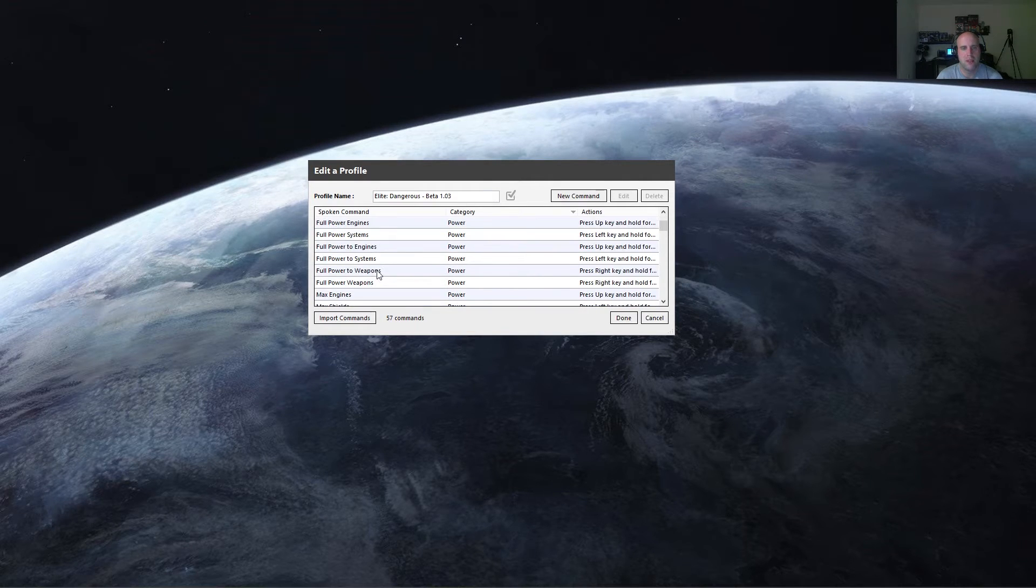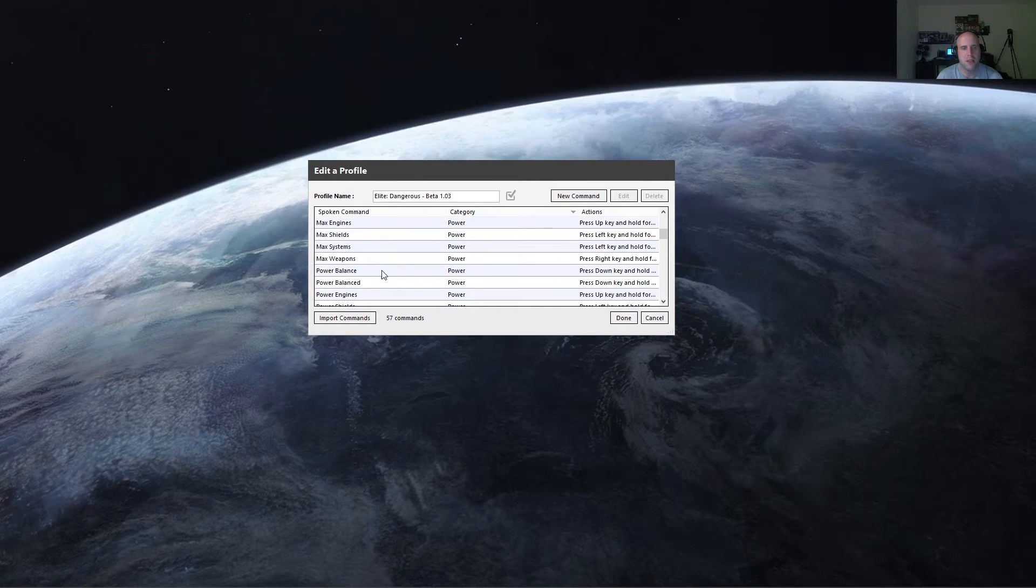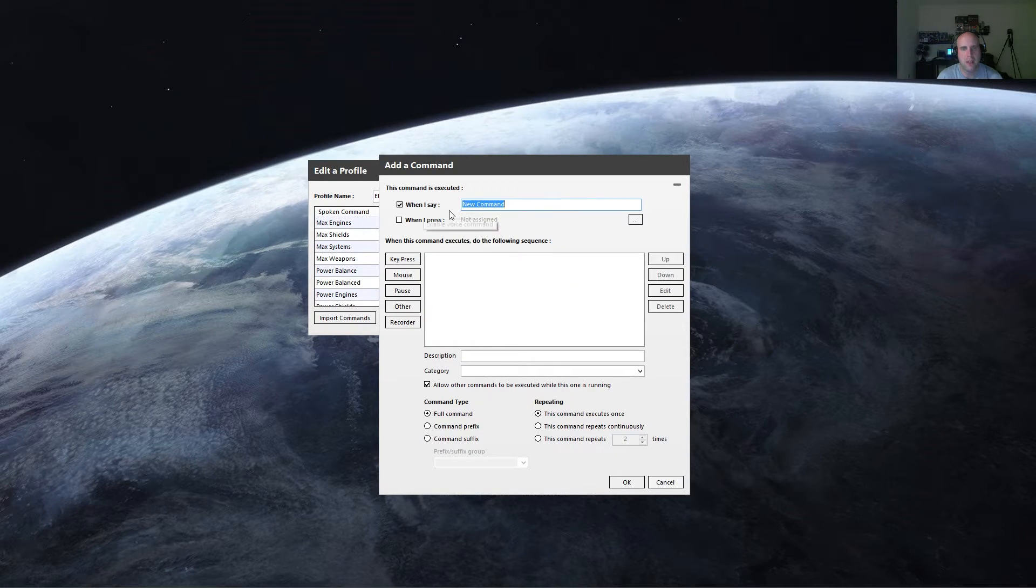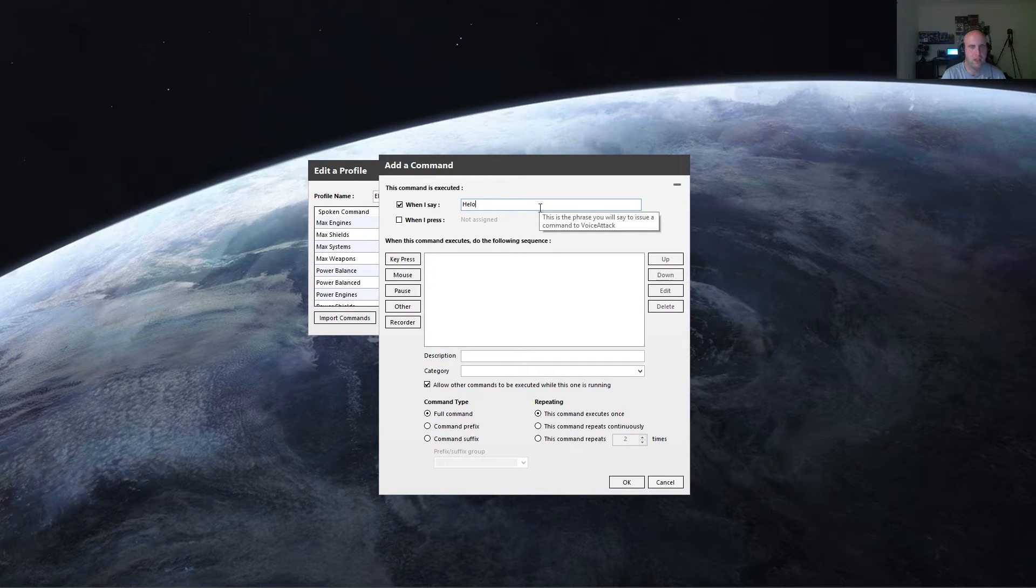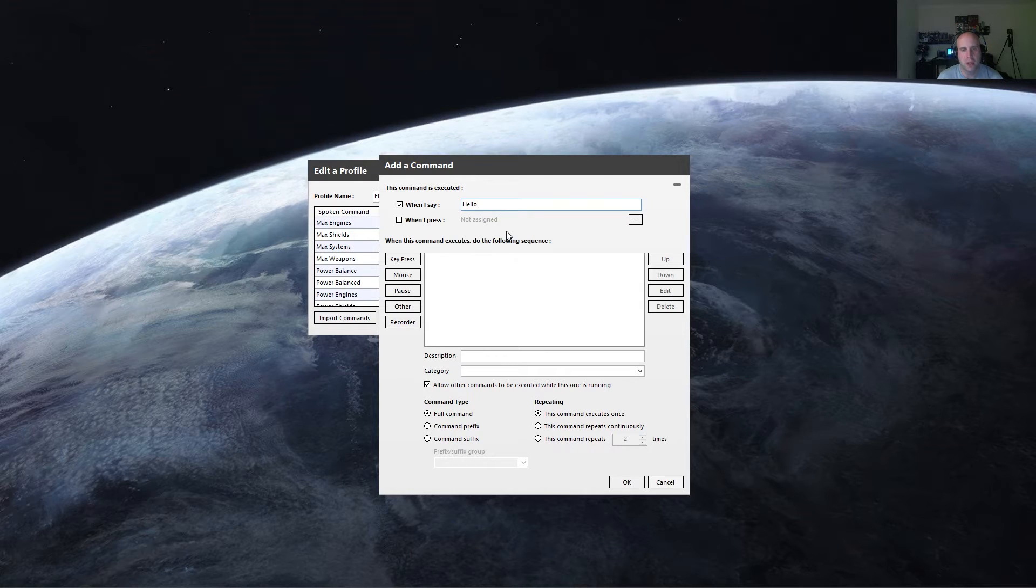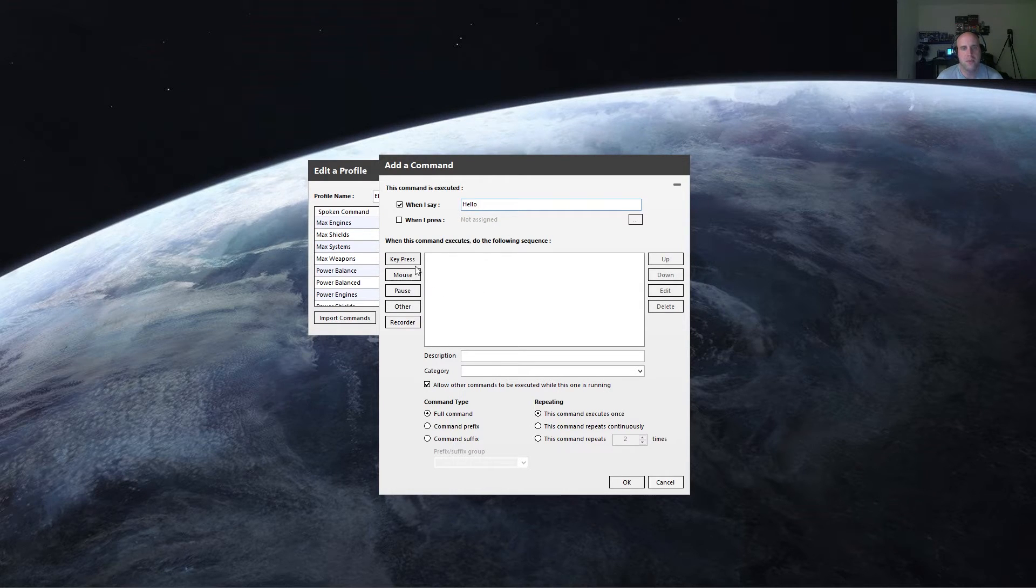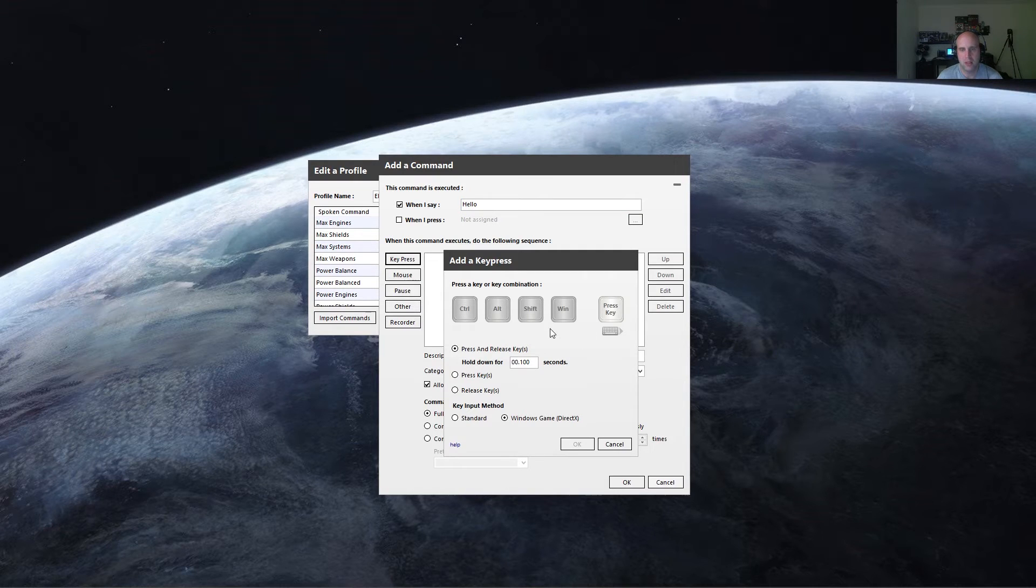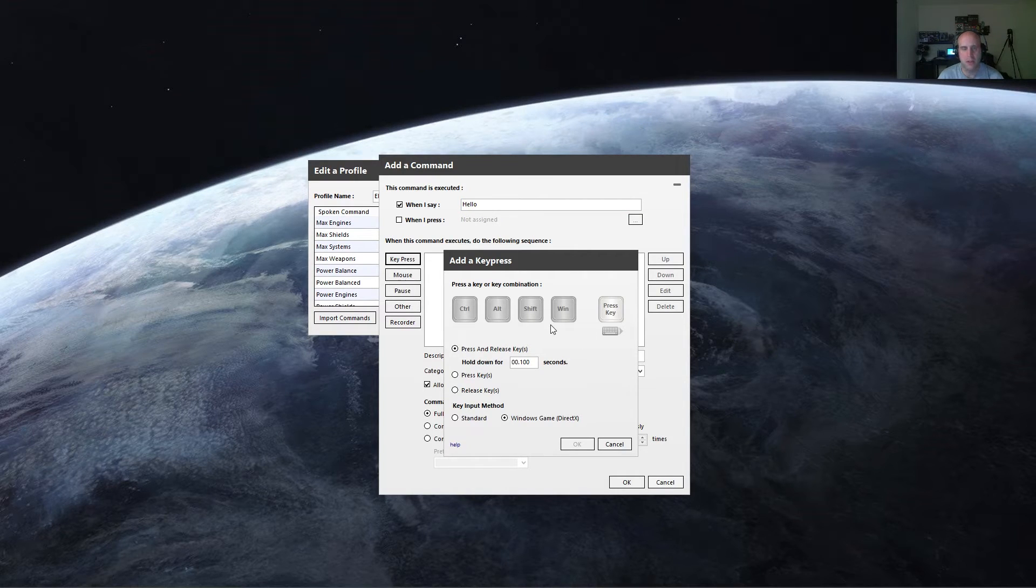So basically, to make a command, all you have to do is click on new command and do when I say, so for example, I'll say when I say hello, I want the computer to do something in response. So when I say hello, I can have it do a key press. So I click key press, I can say, when I say hello, I want you to press the number one.